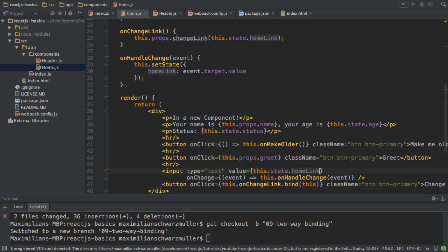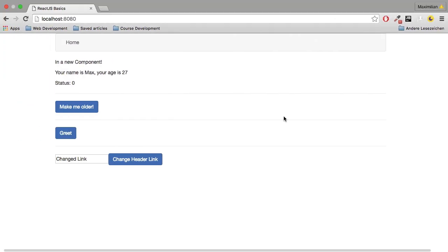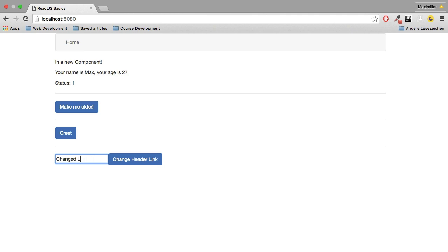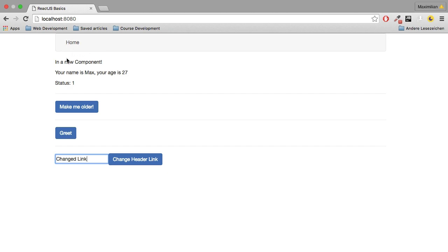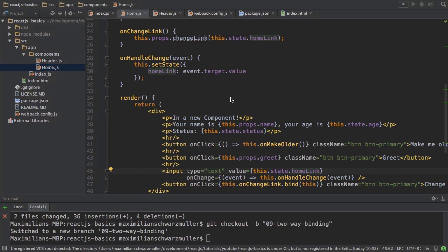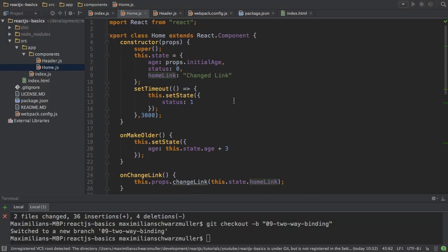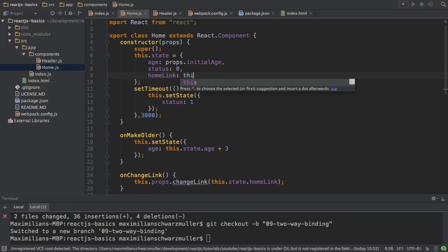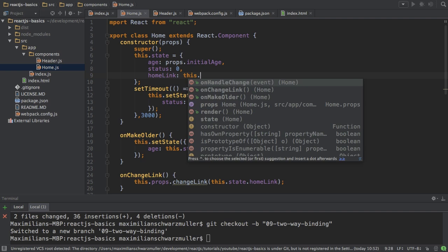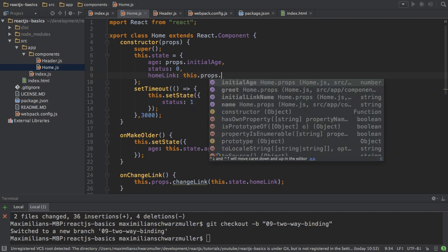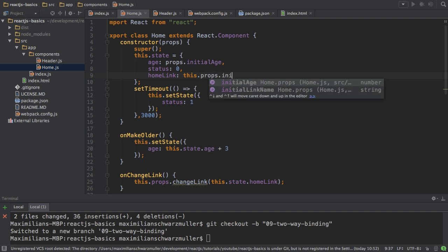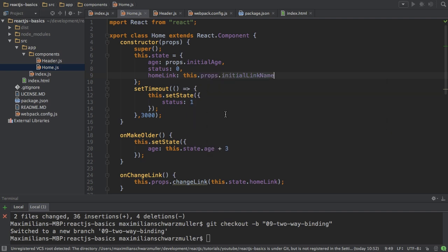Now if I save this it's called changed link. Now I can change it finally, but it's not reflecting the currently selected text which is displayed in the header. Well the reason for that of course is that homeLink is set to changed link initially. I can set it to this.props.initialLinkName.